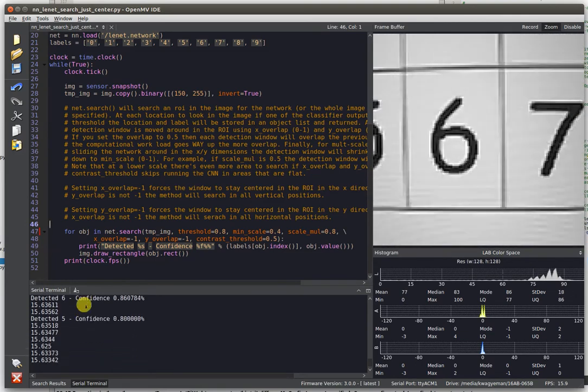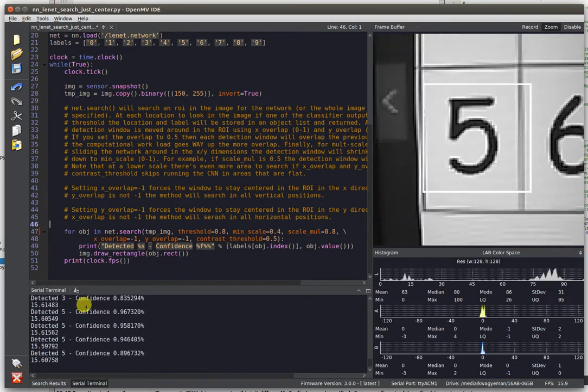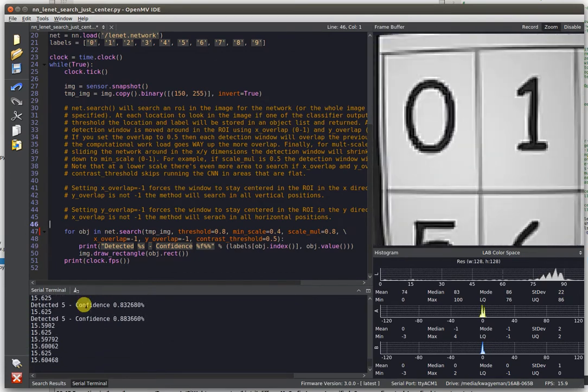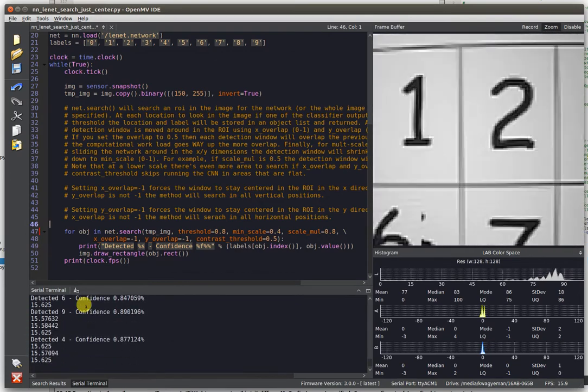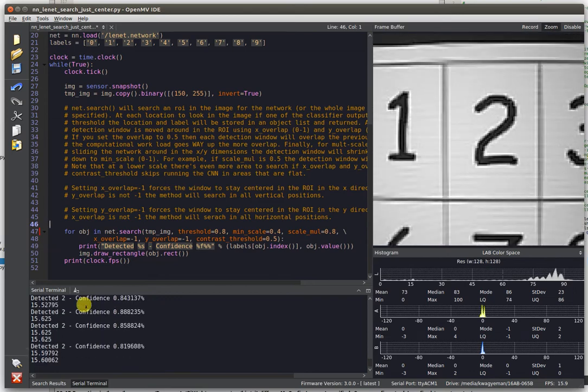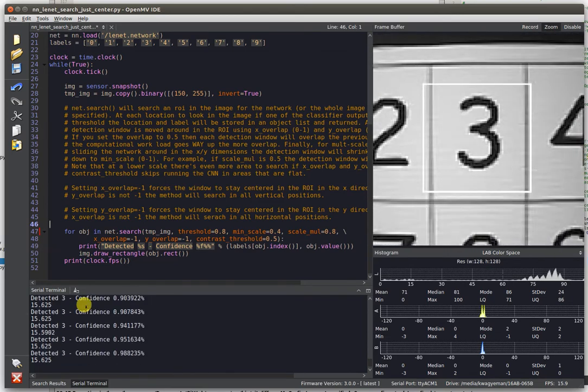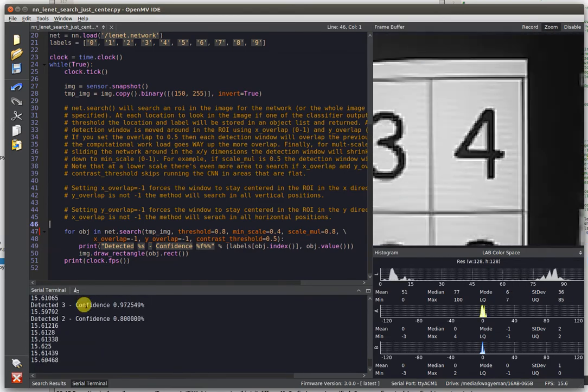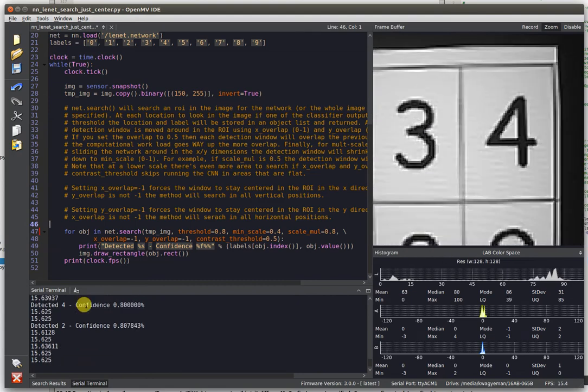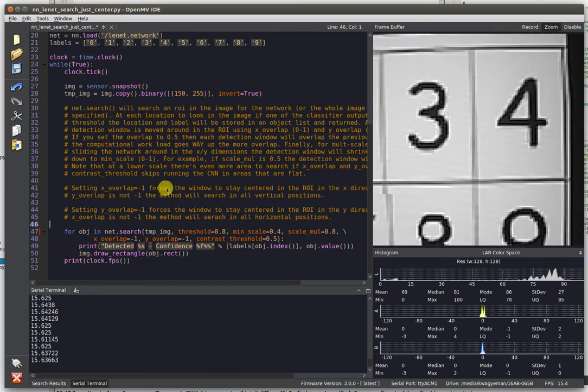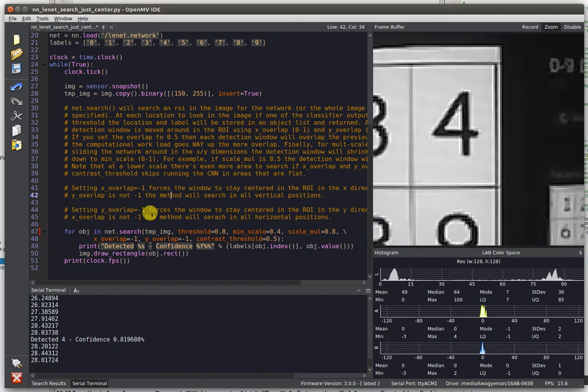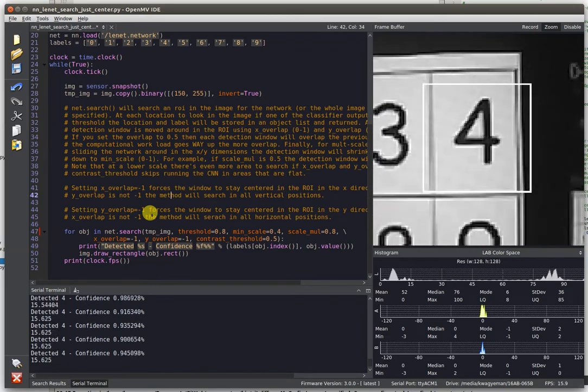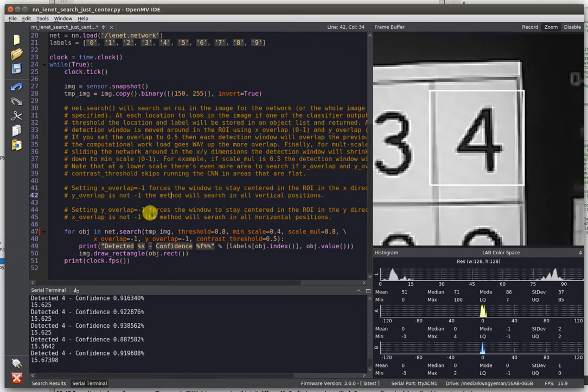There's a 7, there's a 6, there's a 5, there's a 0, there's a 2, there's a 3, there's a 4. Great.